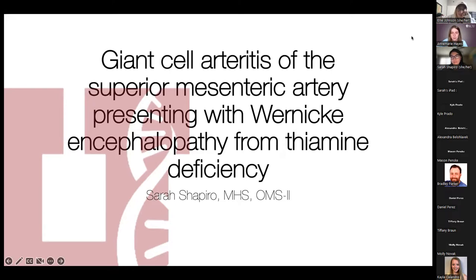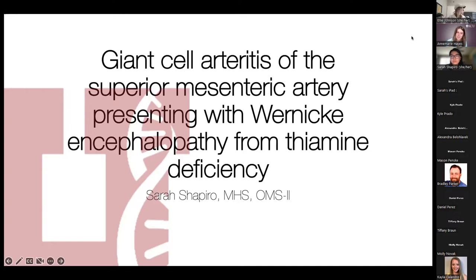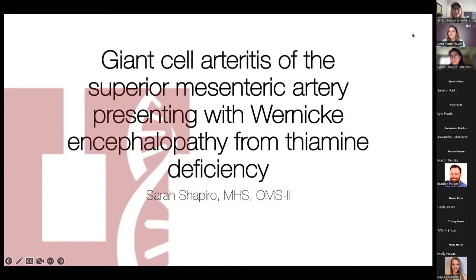Presently, student Dr. Shapiro is interested in pursuing a career in autoimmune neurology and neuroimmunology. In her free time, she enjoys teaching Latin, baking, and beekeeping. So with that, the floor is yours, student Dr. Shapiro.